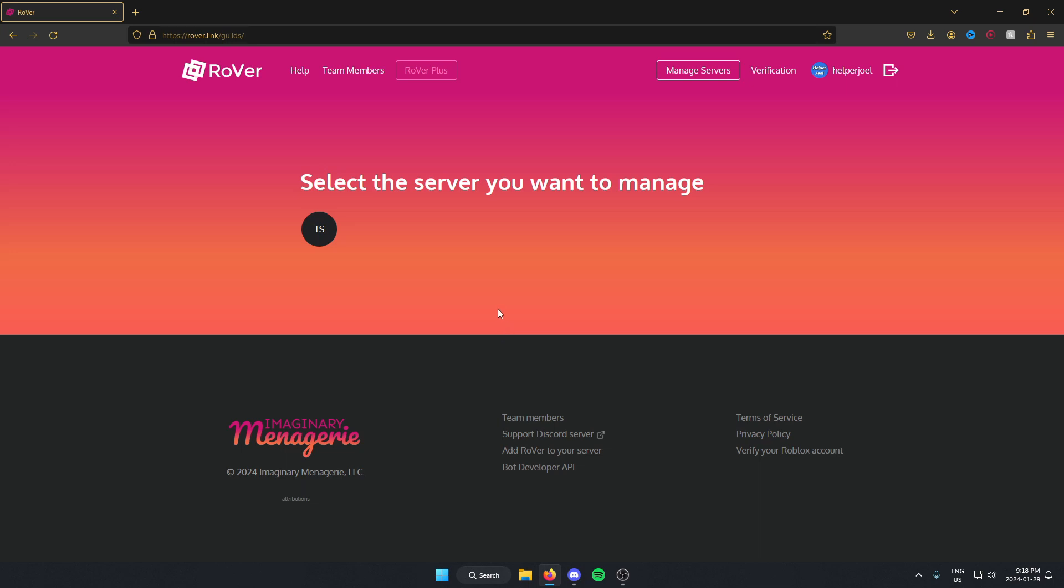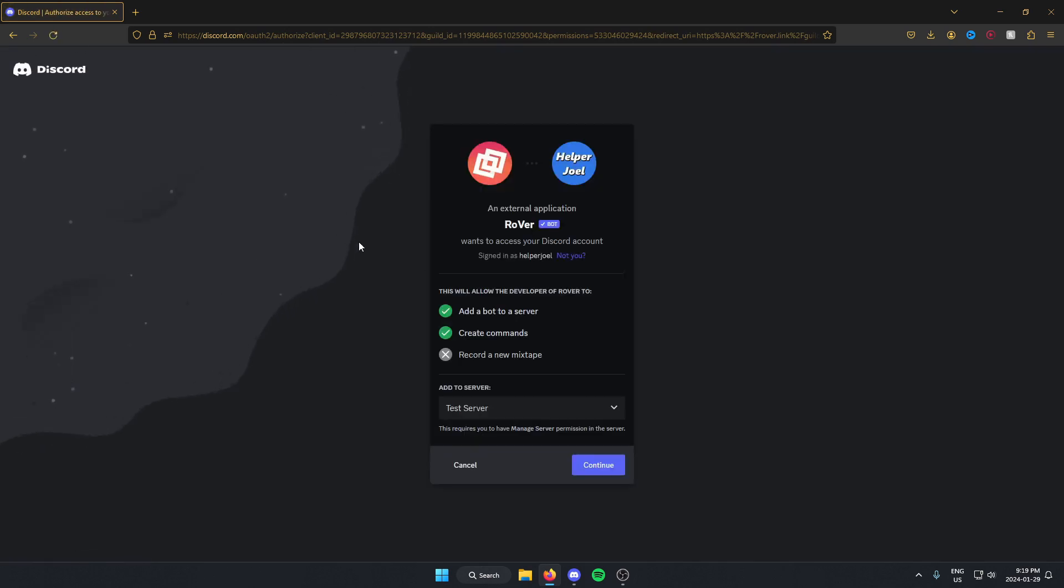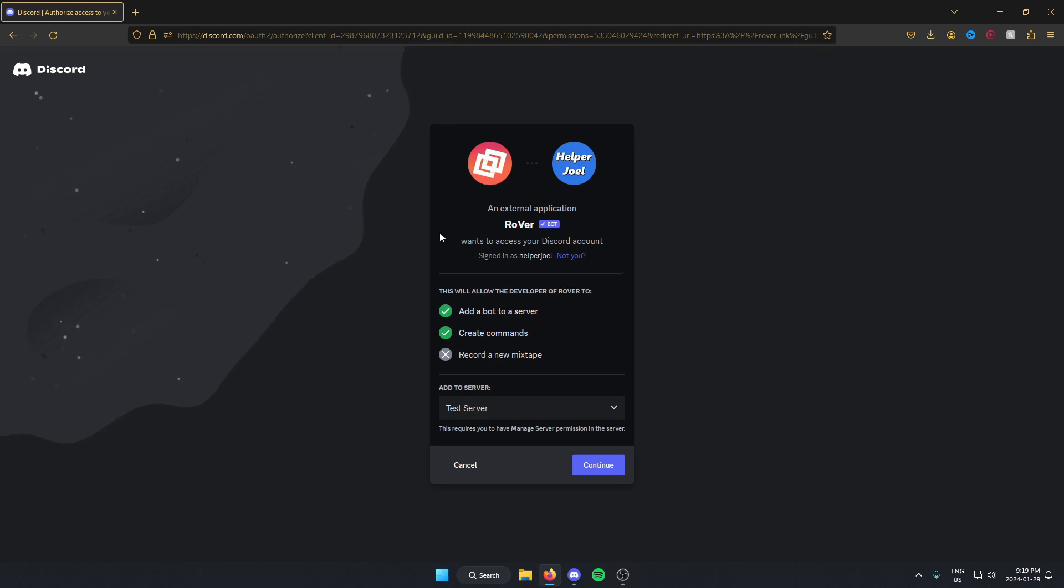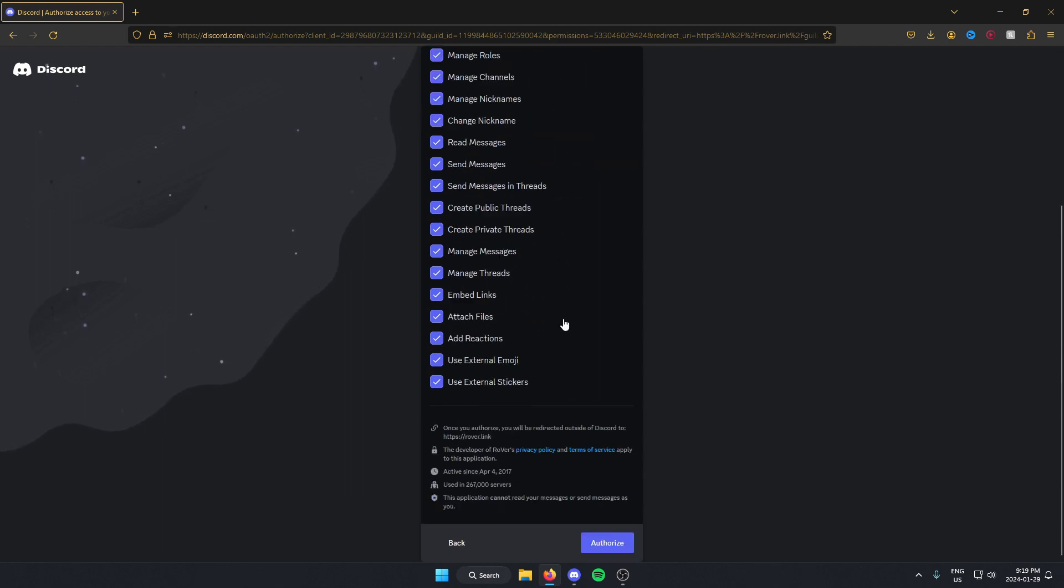Once we're logged in, we can select the server that we want to manage. After we've done that, it's going to give us the option to add the bot to our server. So just make sure you have the correct server selected here, and then click continue. Scroll down on this and authorize.